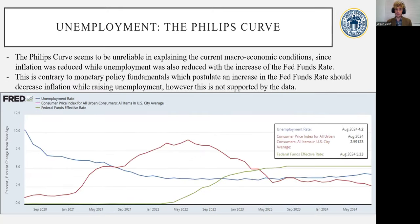Continuing on to examining the other side of the dual mandate goal of the Federal Reserve, we can see that unemployment has remained quite stable throughout this entire period. This is inconsistent with the Phillips curve, which postulates that while inflation is reduced, unemployment rises. This is not what the data shows, and that's just the bottom line — so there has to be something else going on at play here.